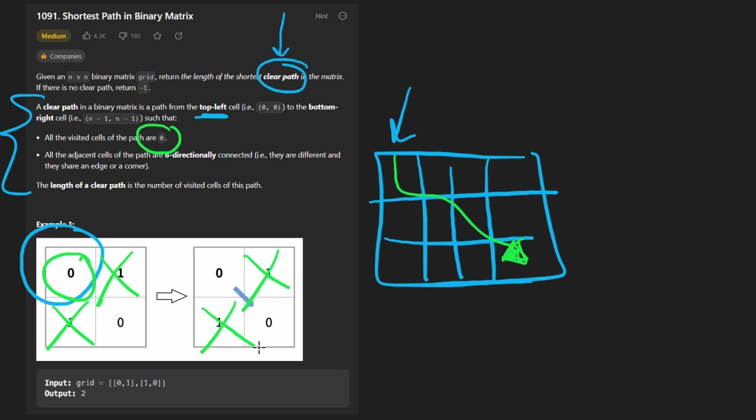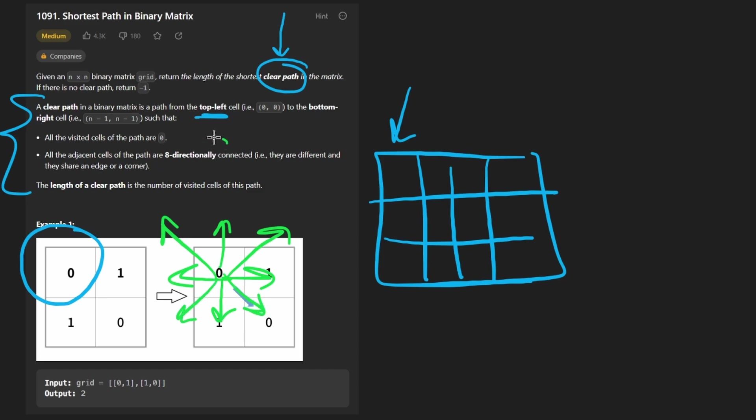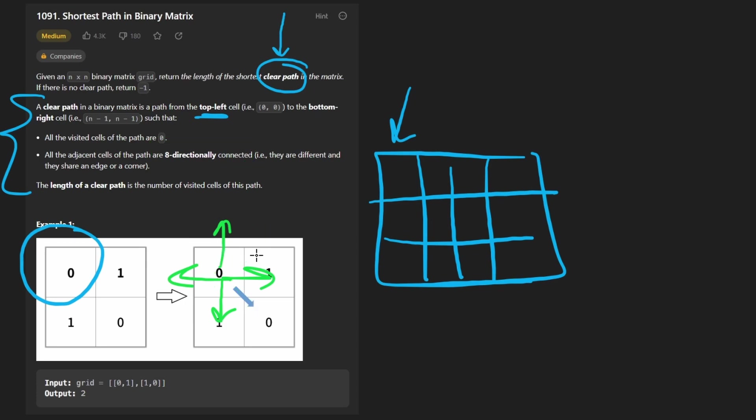The interesting thing here is that we can actually move in 8 directions. So not just up, down, left, and right, but we can actually move diagonally as well. That's pretty unusual for graph problems, but it won't make things super complicated, not much more complicated than if we could just do it in 4 directions.